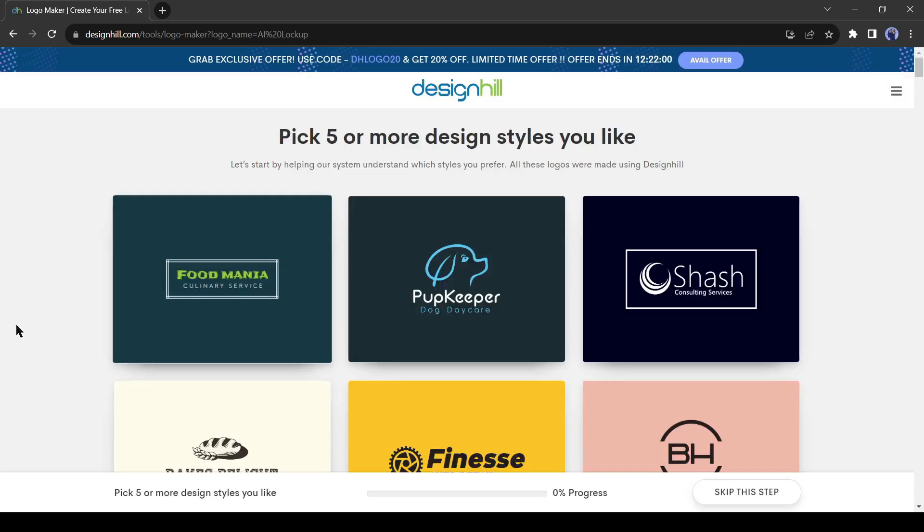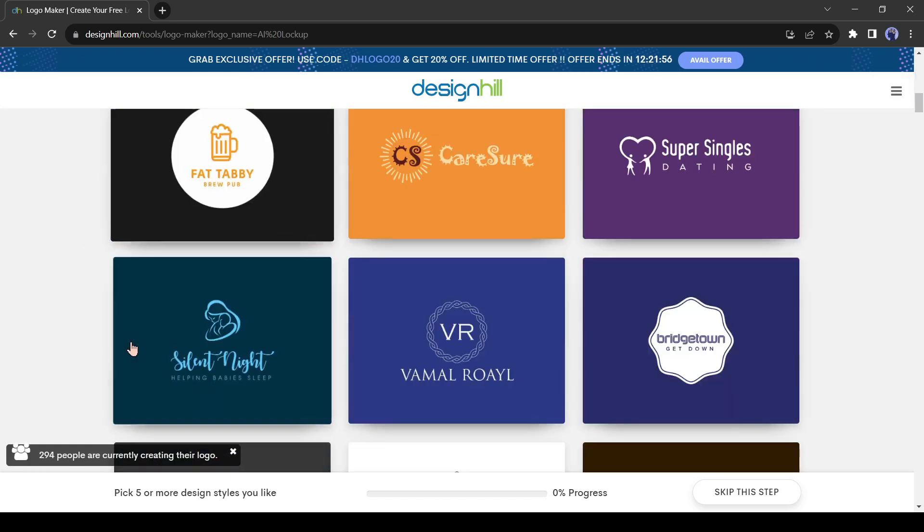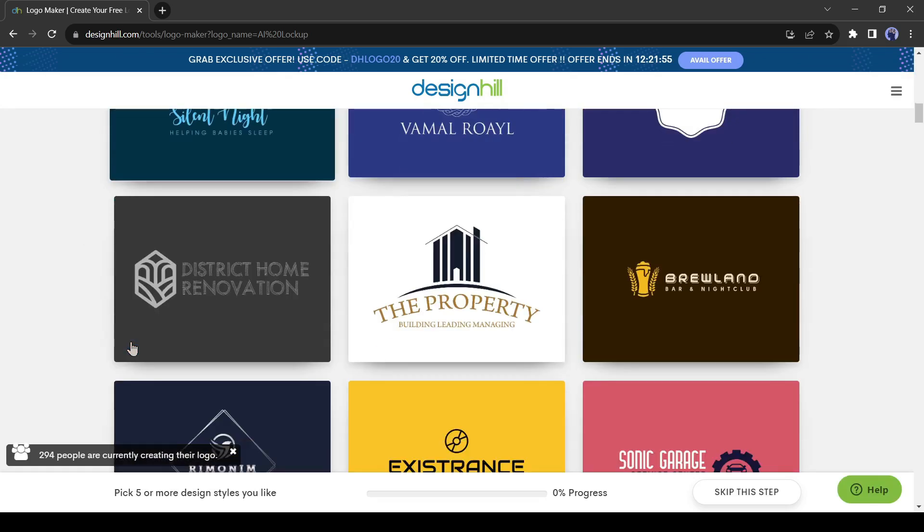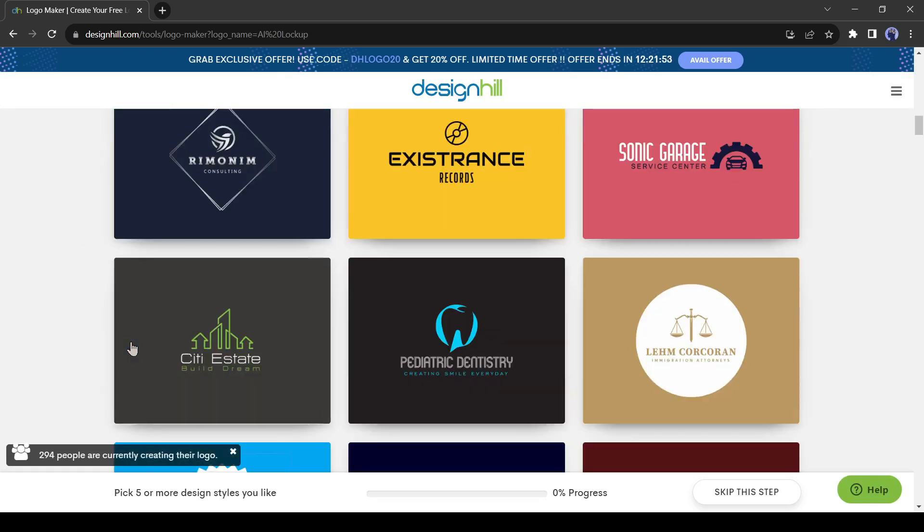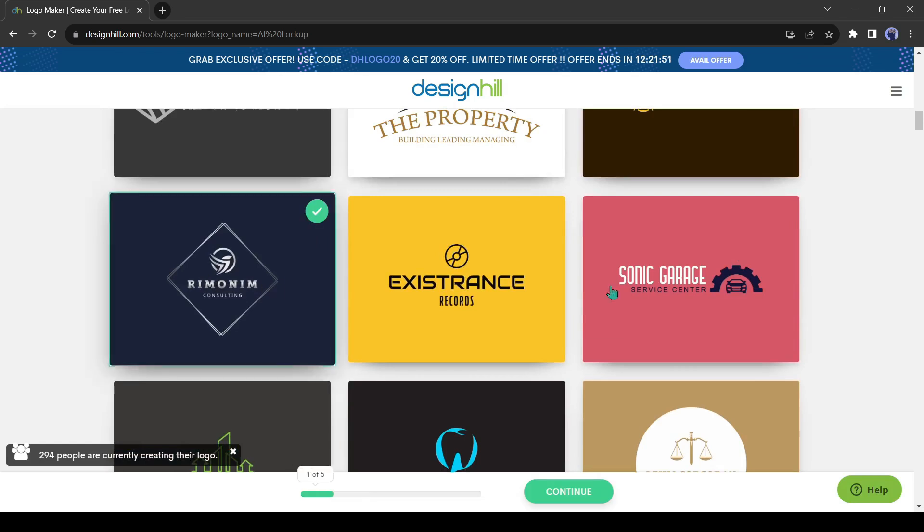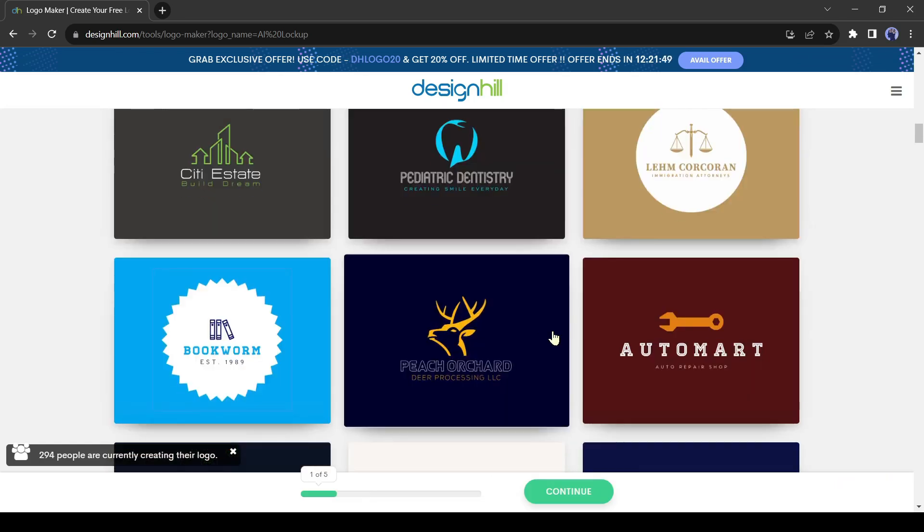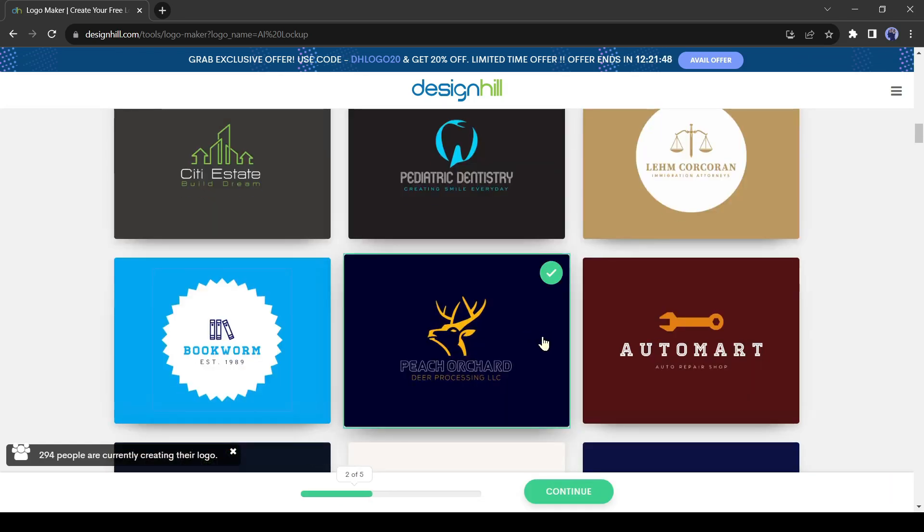On the very next page, you will notice some logo design samples. You can select up to 5 samples from here, or skip this for now. Scroll down here, and if you see something you like, click on it.